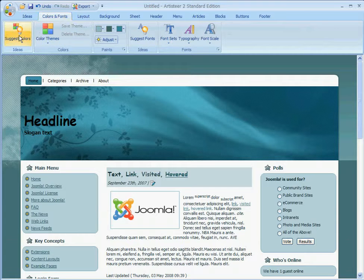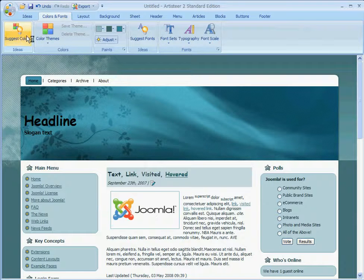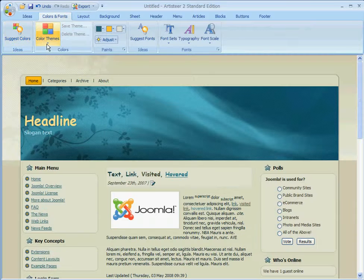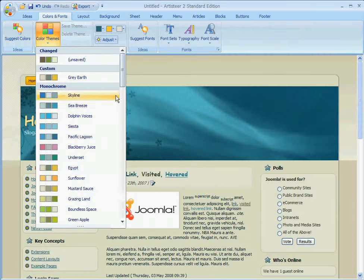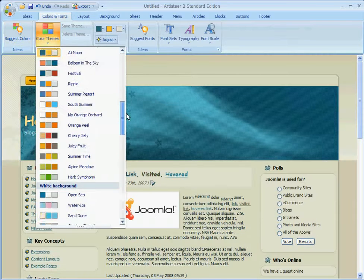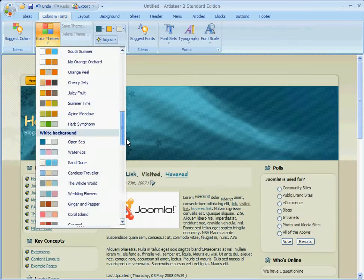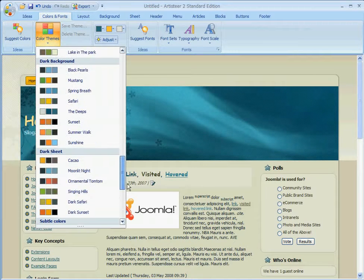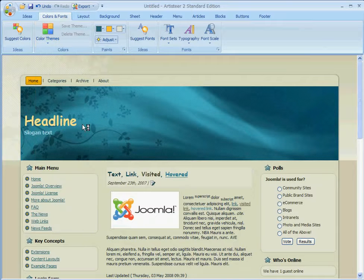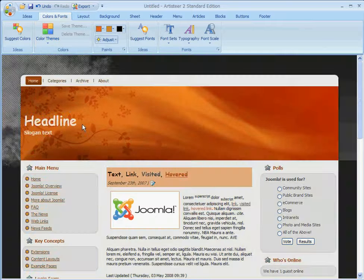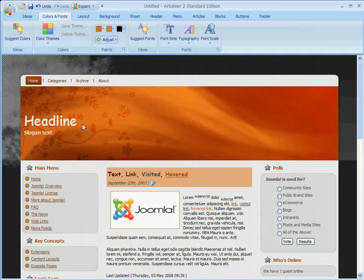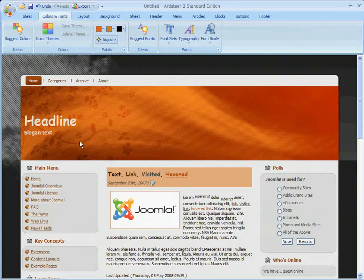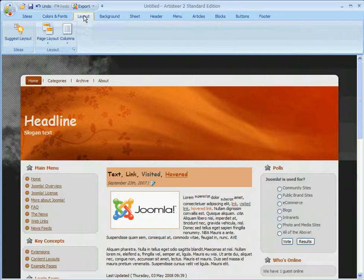Let's move on to Colors and Fonts. Here you can have it automatically suggest colors, or you can use the drop-down. Let's say we want a little bit darker template. Let's try Sunset. Okay, that looks good.